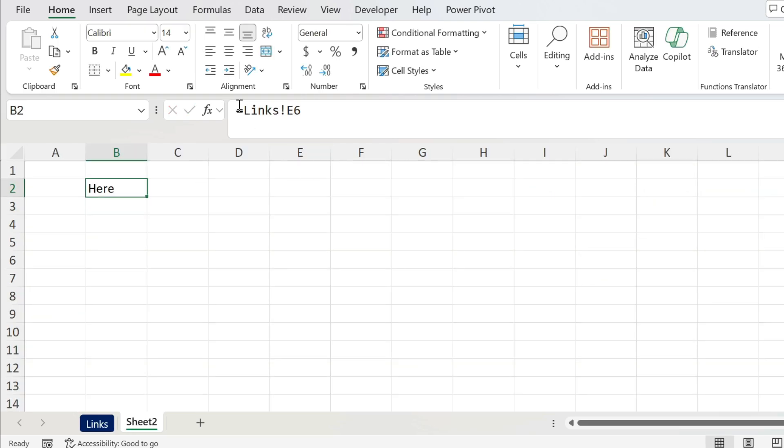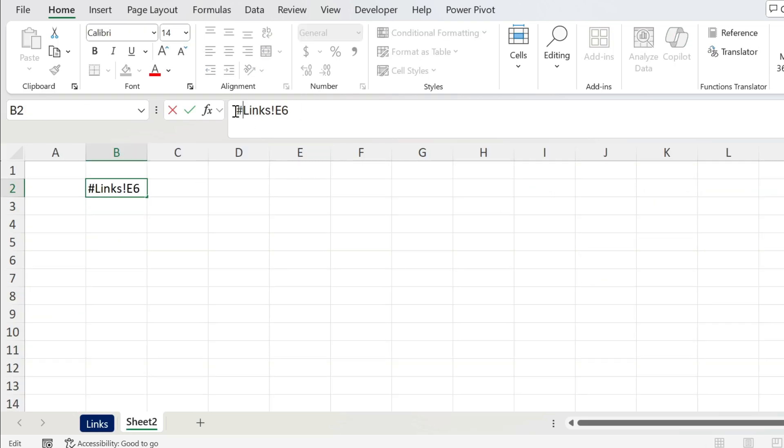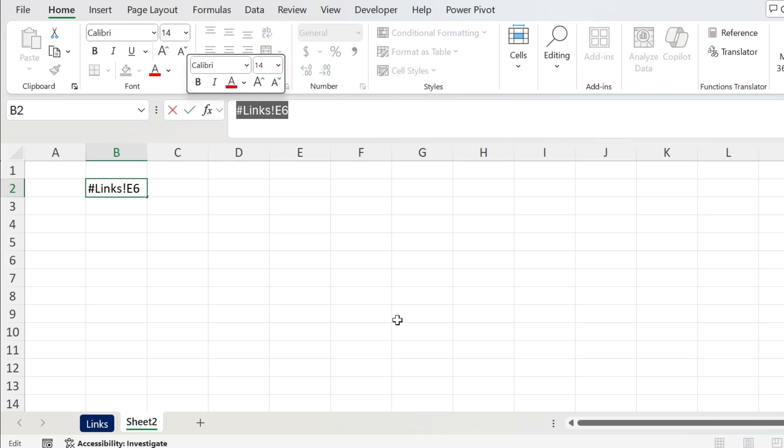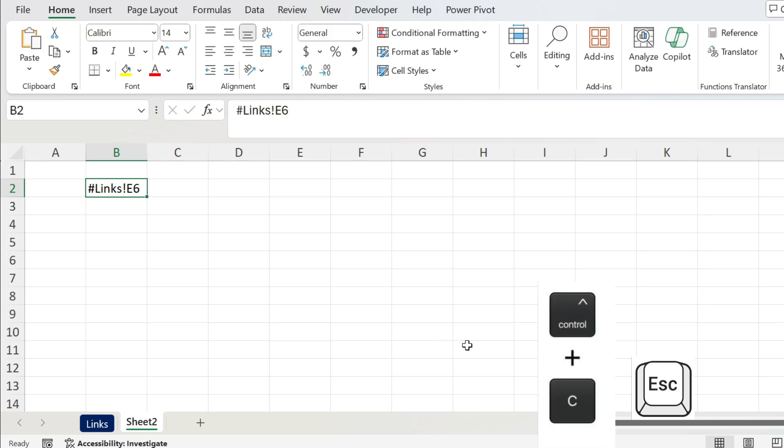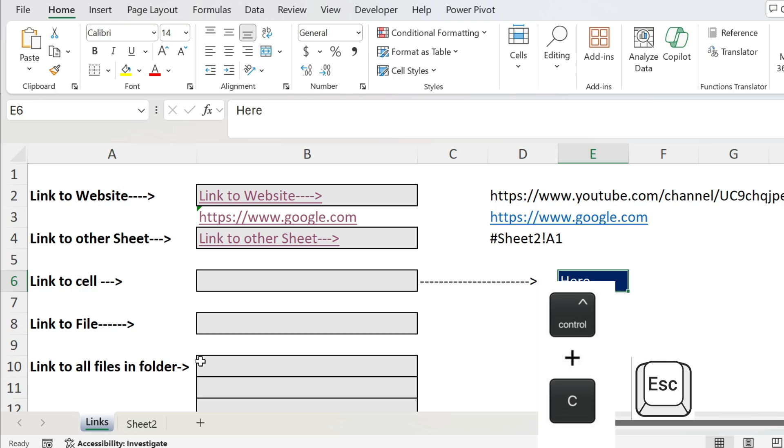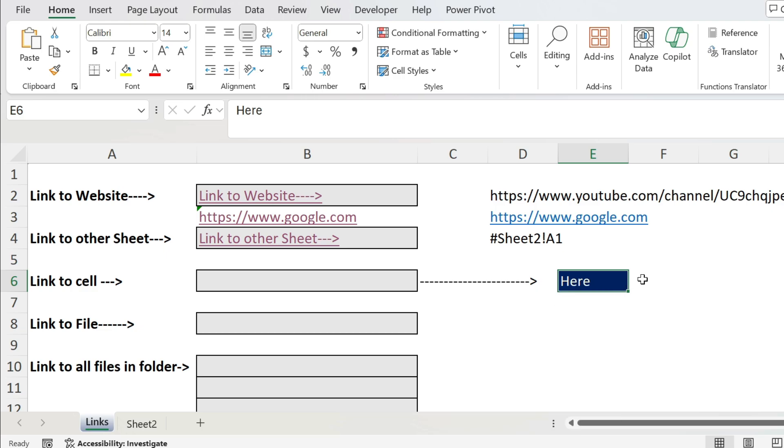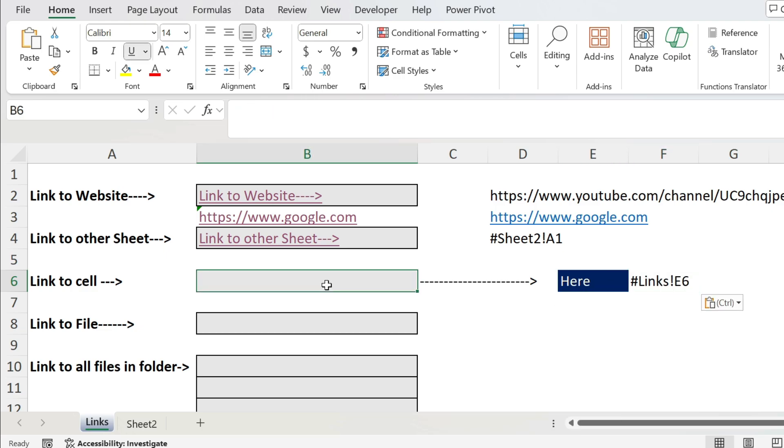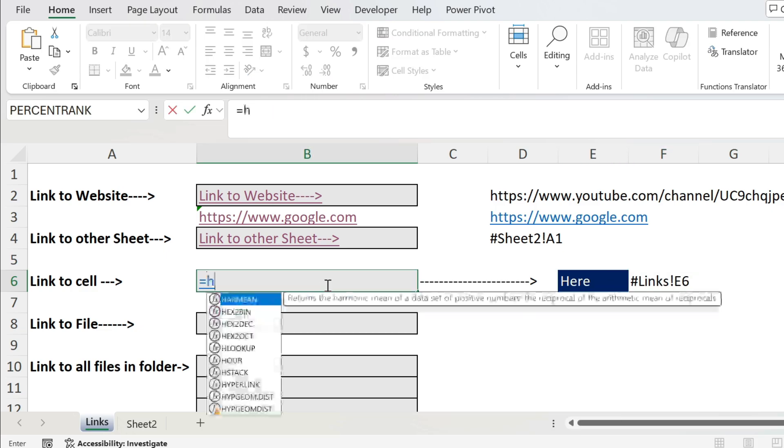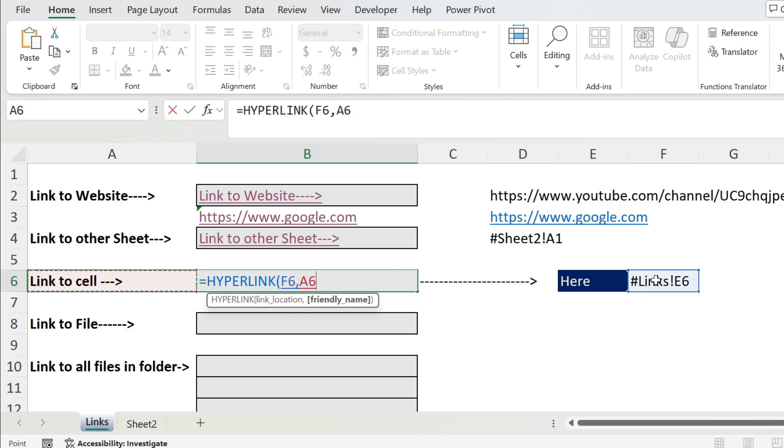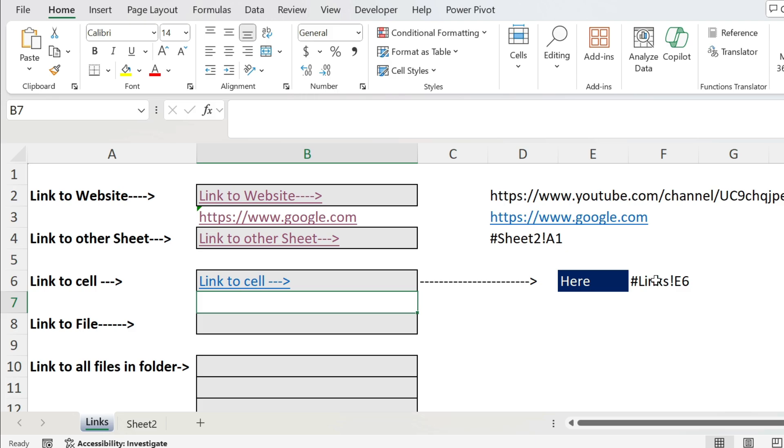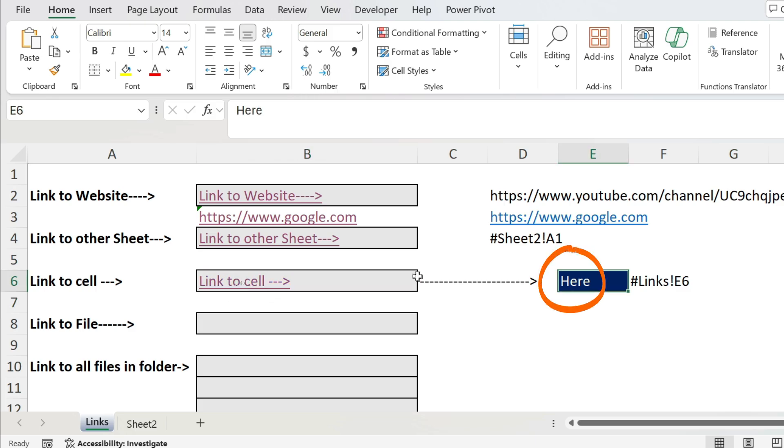We add the hash now because we know how it works, press enter. Now we take all this, so Ctrl+C, Escape, you can also delete it. Let's go back, put it here for example, and we use the formula: equal HYPERLINK. We select this cell, now comma, that's the friendly name, close parenthesis, press enter. Now if I click I go to this cell, perfect.